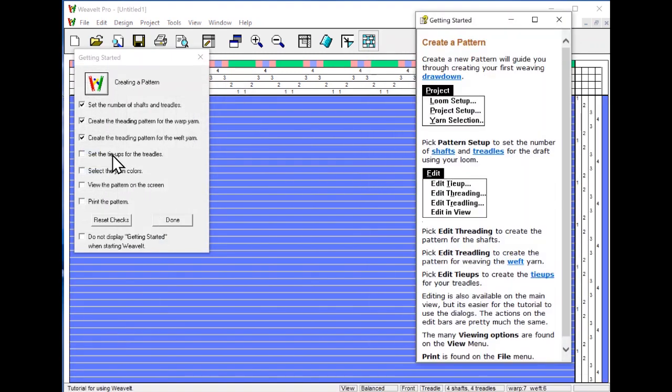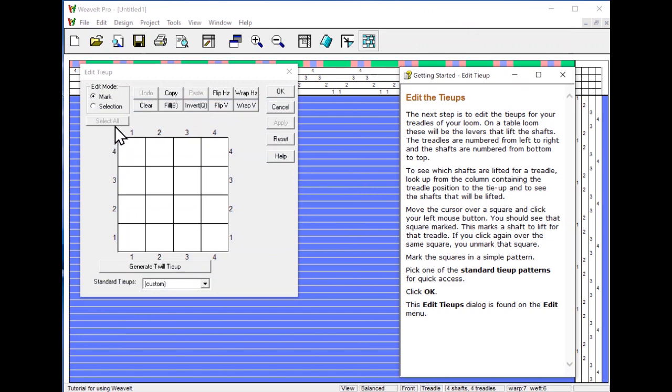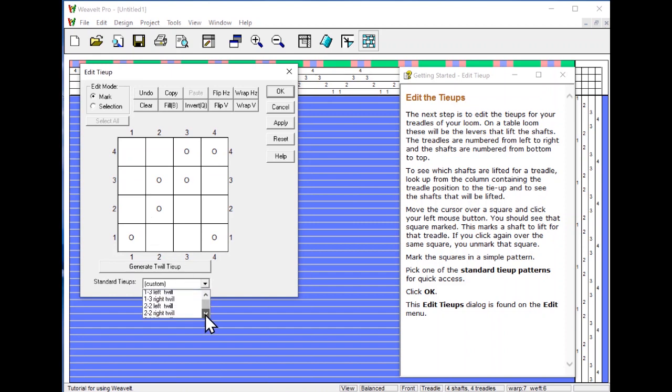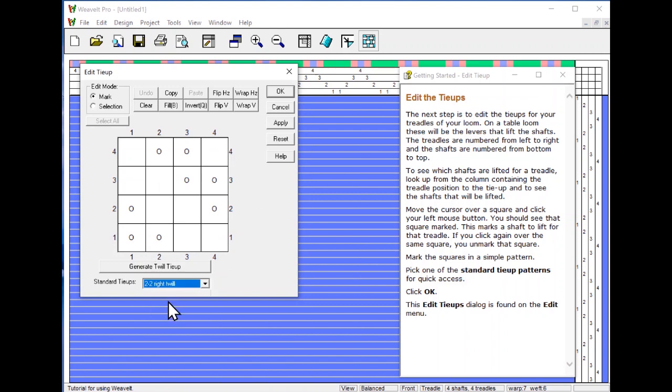Next we will do the tie-up. The tie-up operates the same way. You can click on different squares to create a simple twill tie-up, or you can pick one of the different choices that you have. Let's try a 2-2 left twill and it will create it. We can try a 2-2 right twill and it created it for us. Pick OK.